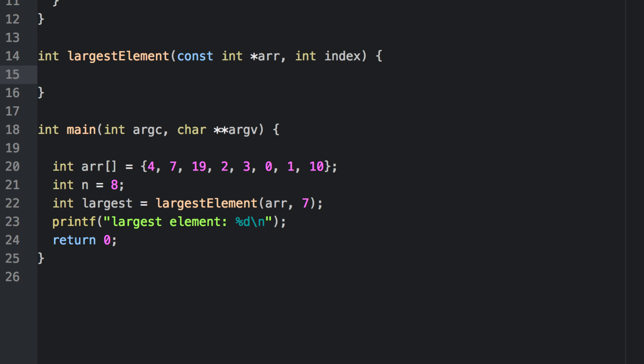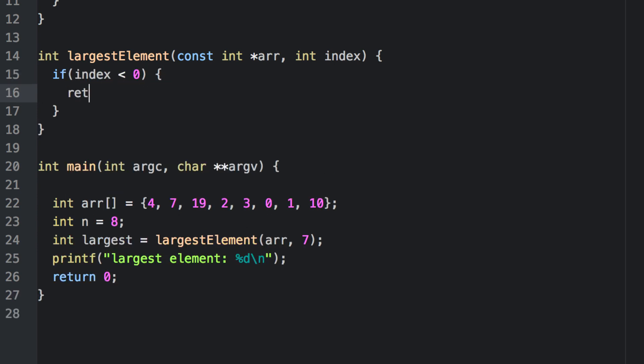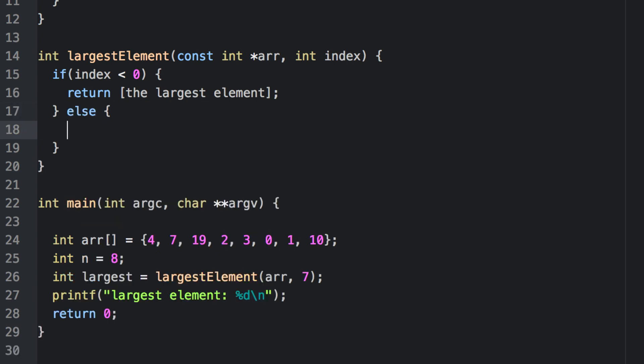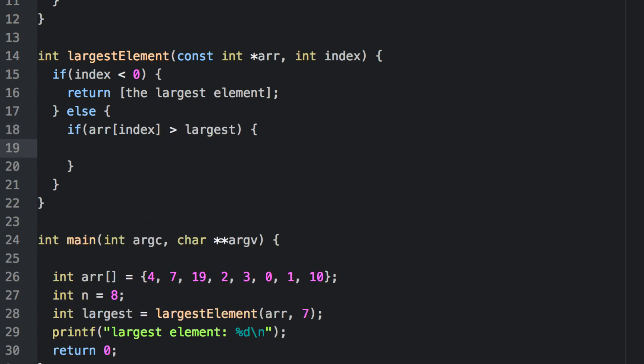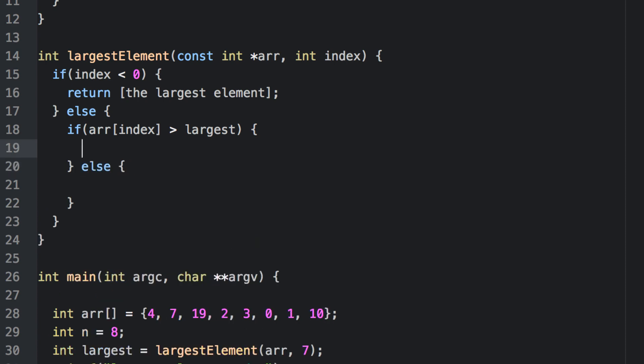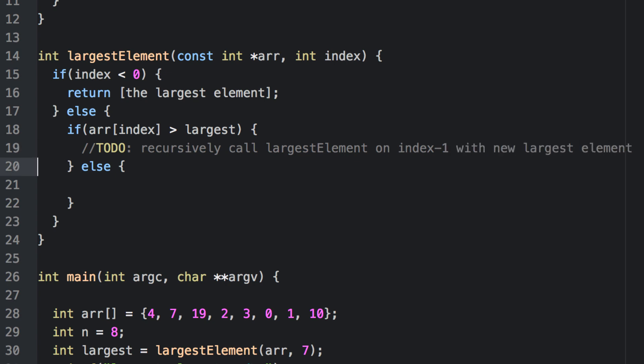Now this is not real code here. How do we keep track of the largest element? We'll come back to this. Here we want to see if the element stored at the current index is greater than the largest element that we've found so far. If the element that we're currently considering is larger, then we want to update that largest element. If not, we want to recursively call the largest element function on index minus 1 with the old largest element.